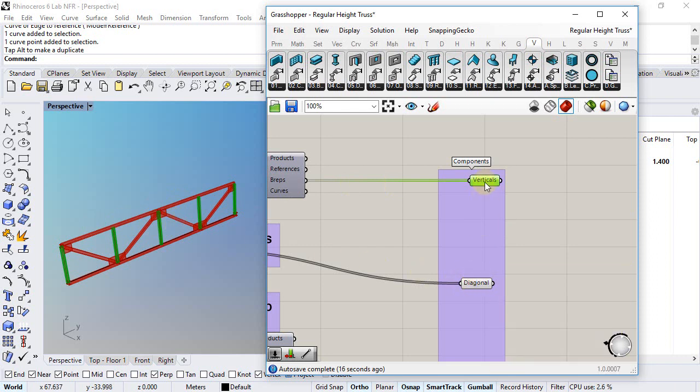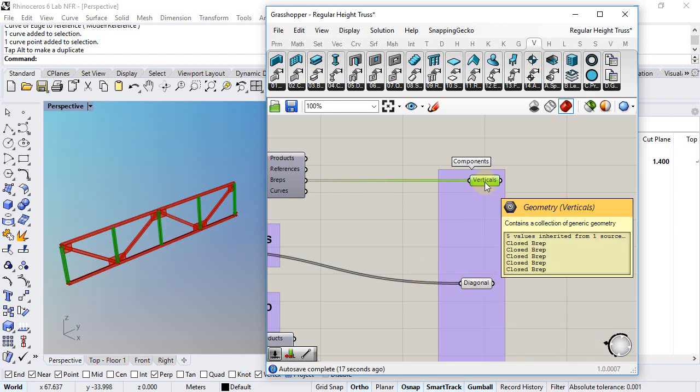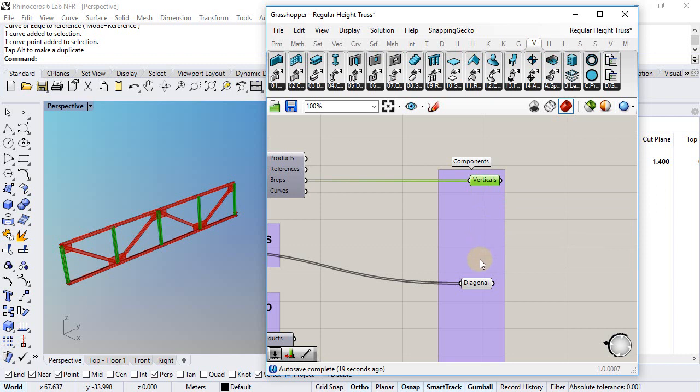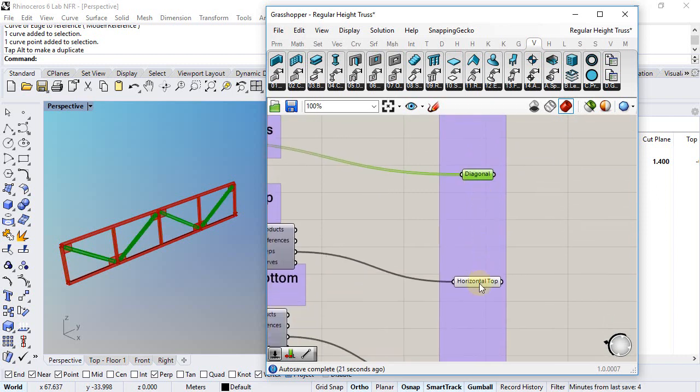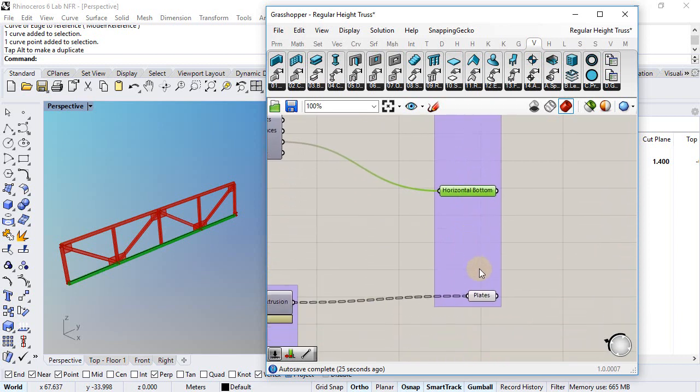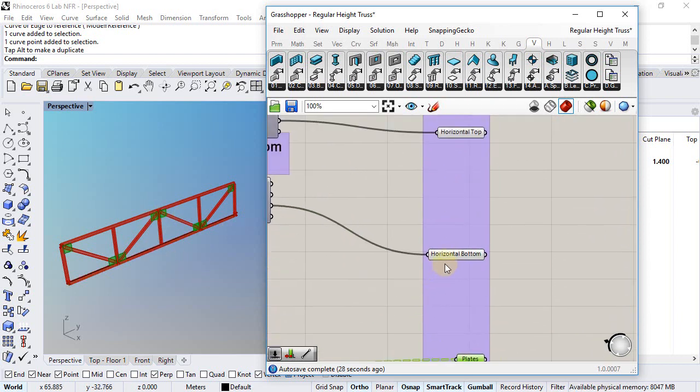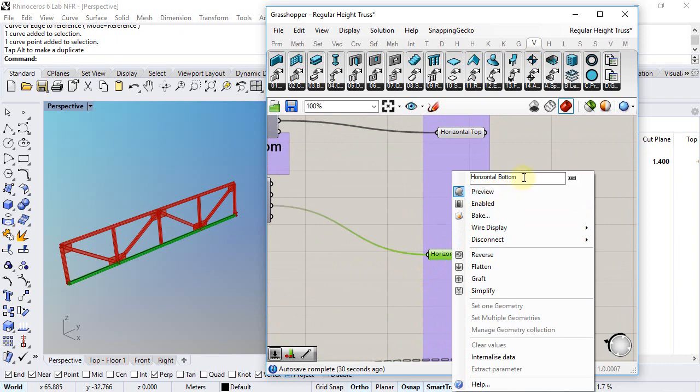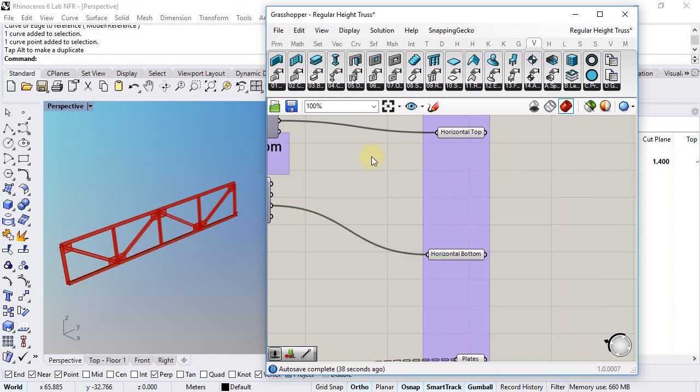I have one geometric component for the vertical beams, another for the diagonals, another one for the top and bottom beams, and finally others for these plates. It's important that I name these components accordingly in order to later on identify them when I generate a beam style from this definition.